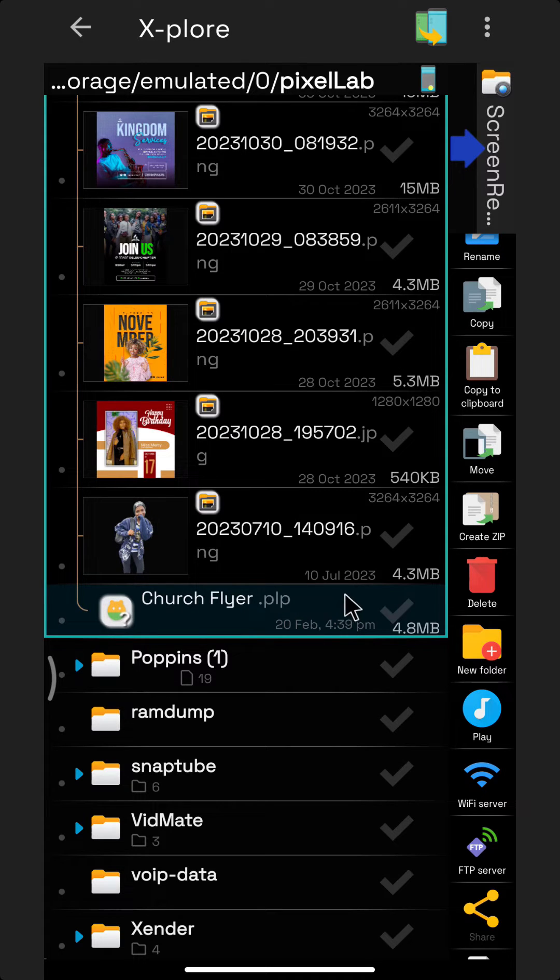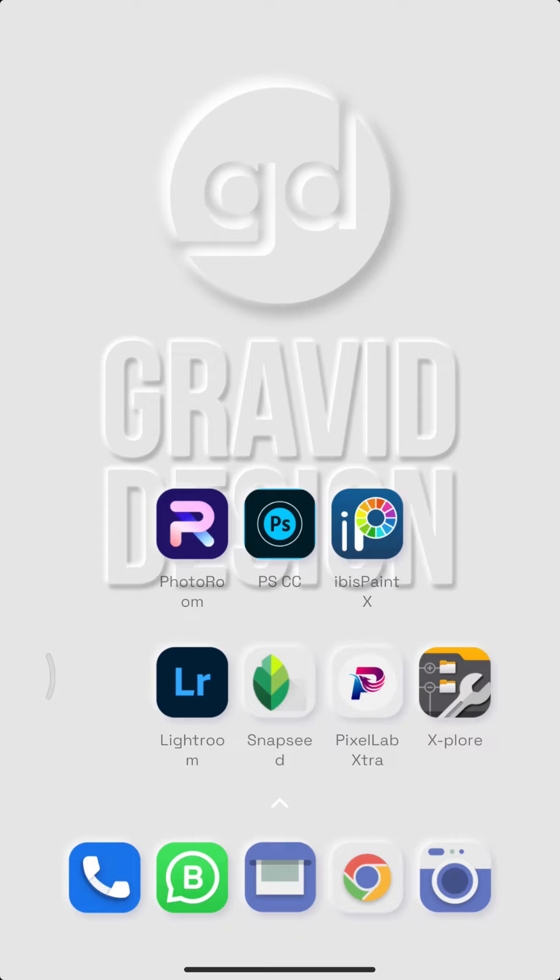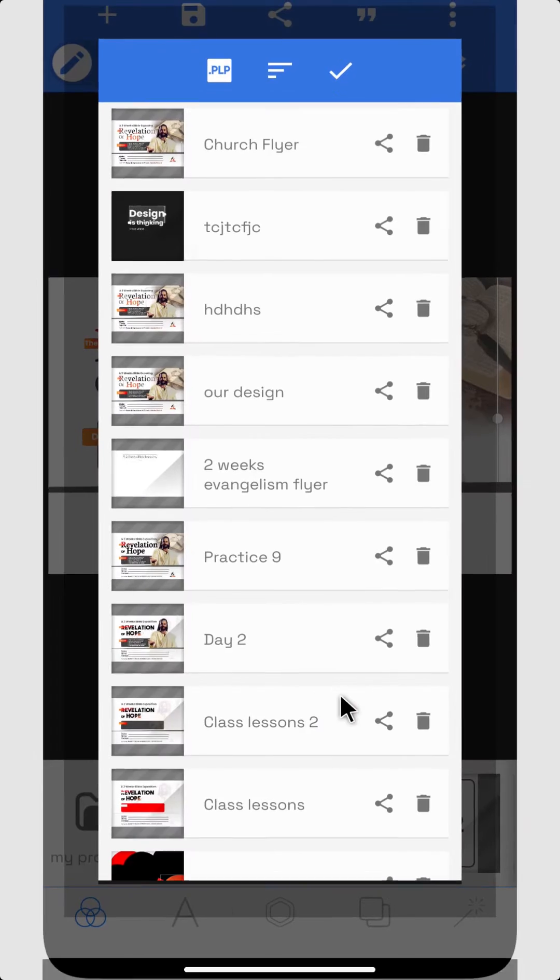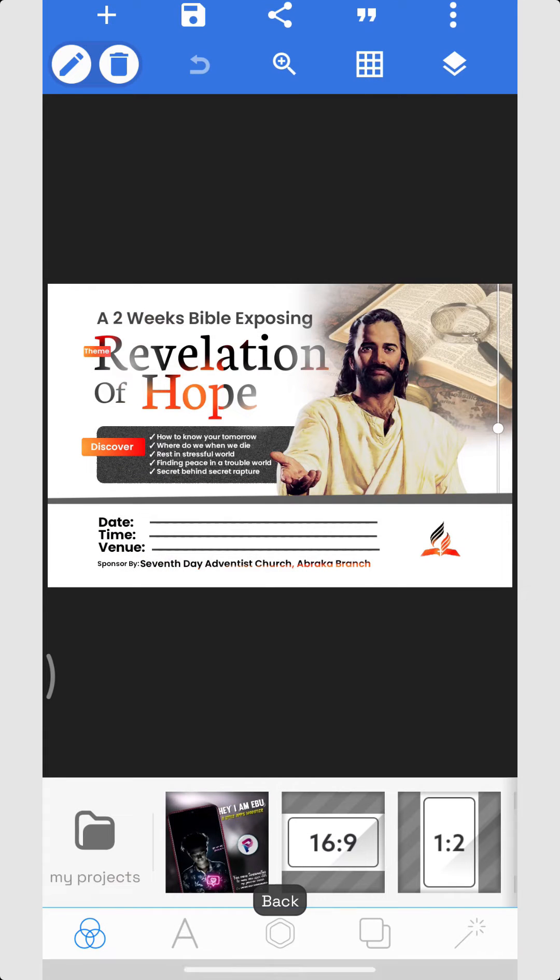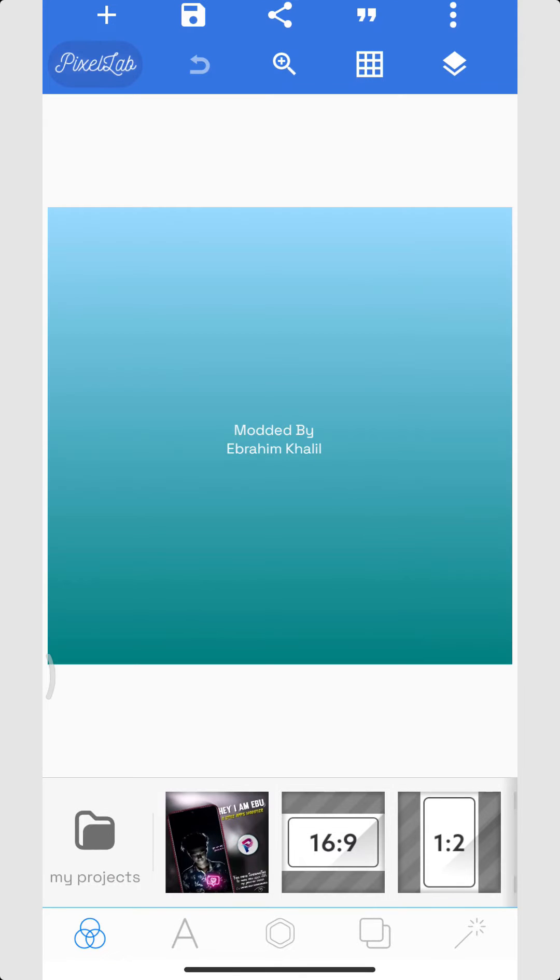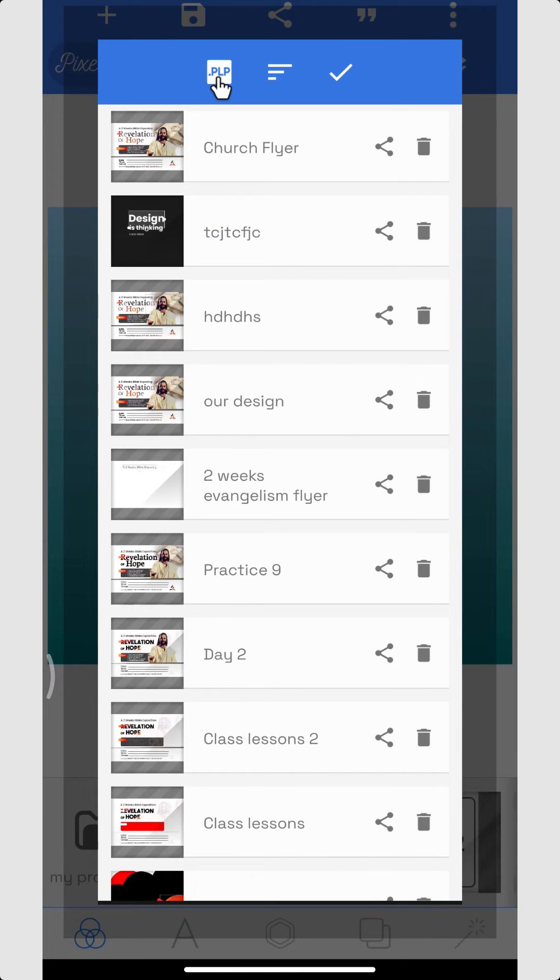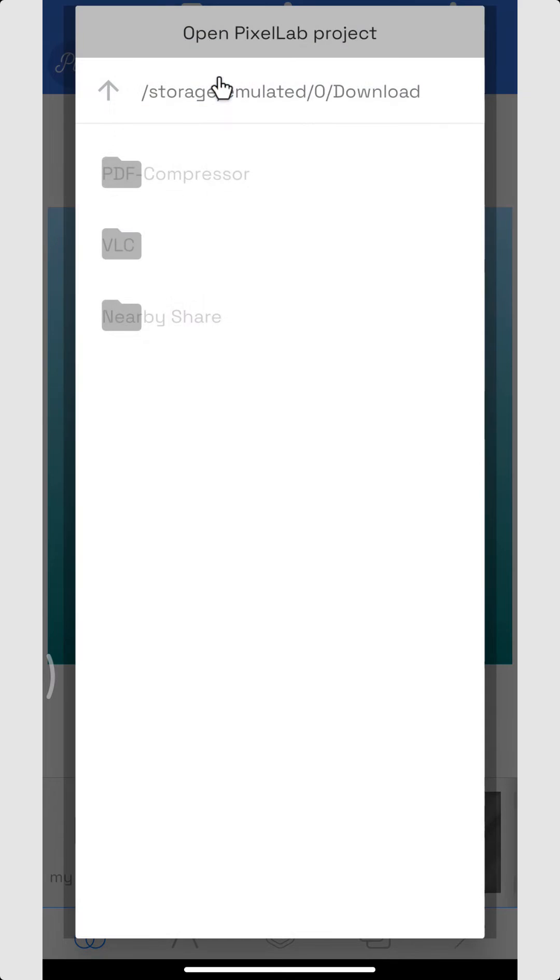If the person receives it, the way they can open the document in their own PixelLab is to go to PixelLab. Let's say this is a new document. Let's create a new document for instance and come to our projects here, my projects.